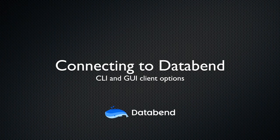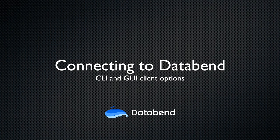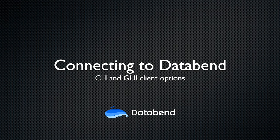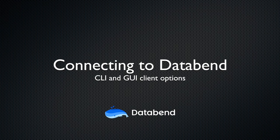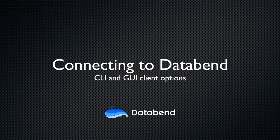Hello, everyone. Are you looking for a client to connect to Databend? In this video, we will demonstrate three options for connecting to Databend, so you can choose the method that works best for you.